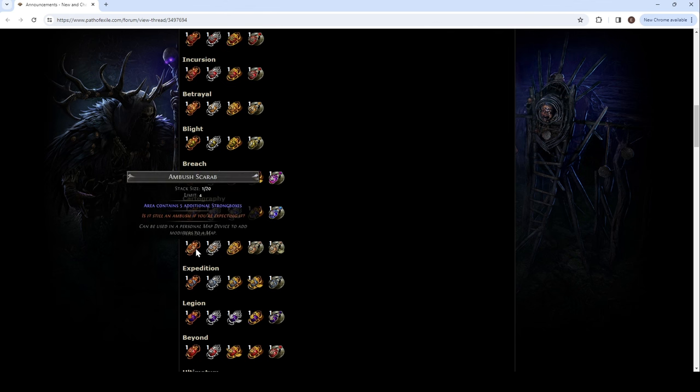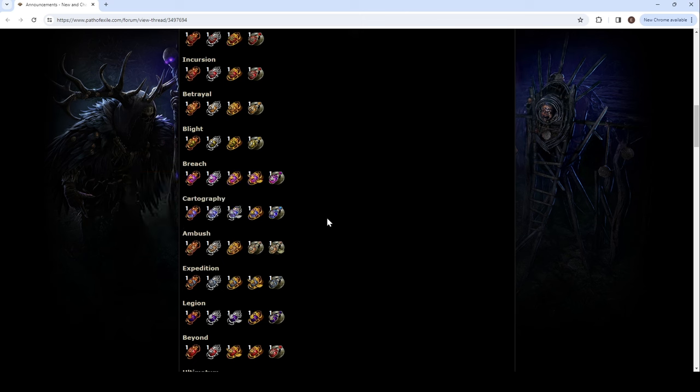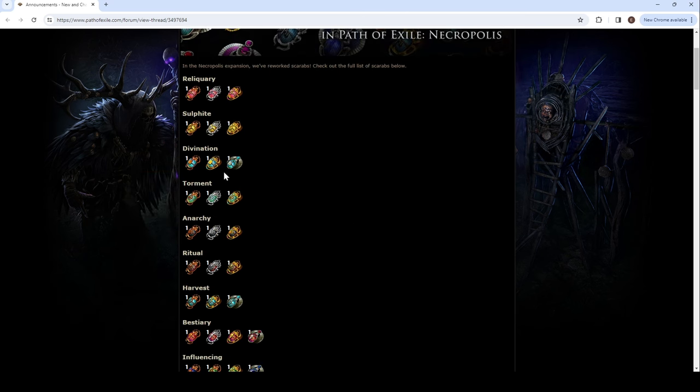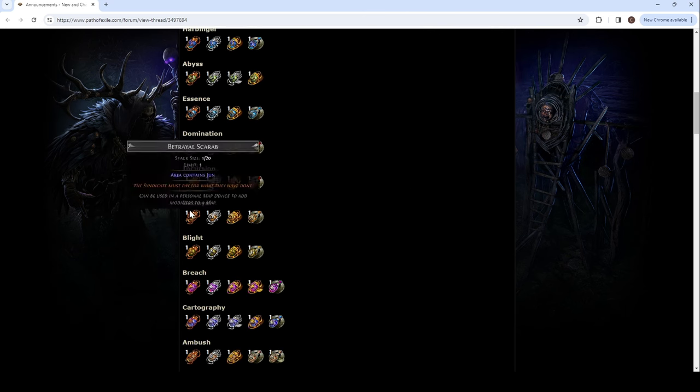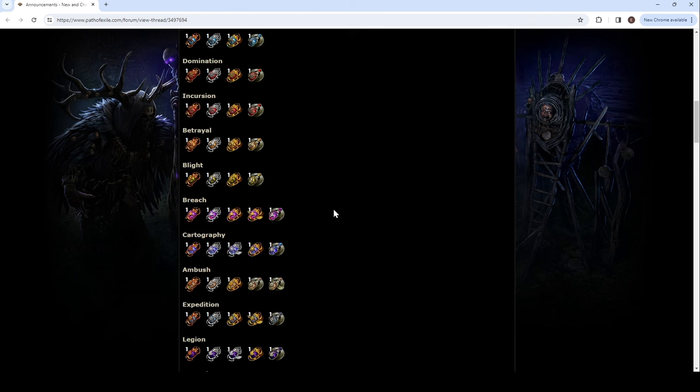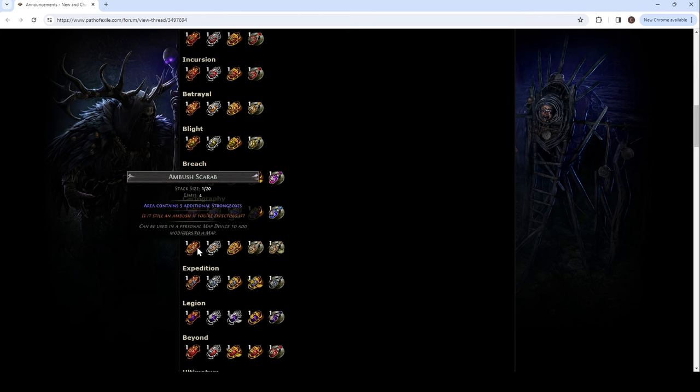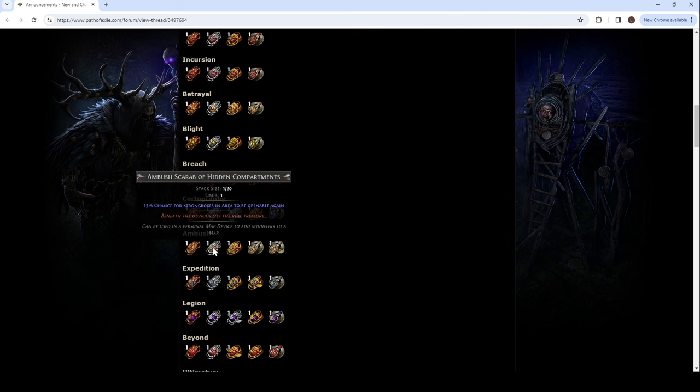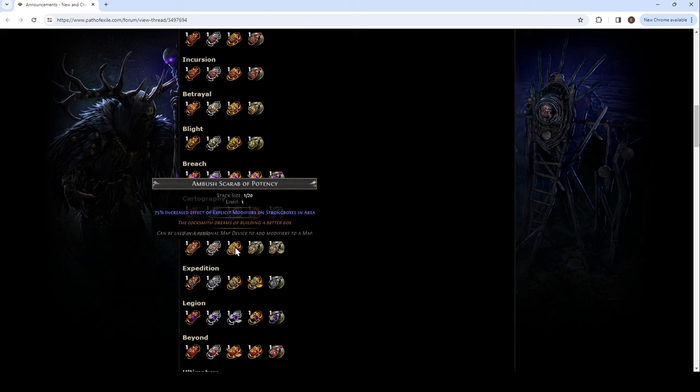Ambush. 20 strong boxes. Bro, my div cards. No, this should be good, especially with the div card buff, and then with the div card scarabs, potentially, or just strong boxes. Because you don't just get divs. But, strong box. Openable, again. One. Okay, 15%. So, it's like the tree. And then, increased effect of explicit modifiers on the strong box in area. I don't know how much we want this. It's, you know, you may want this for some specific when it comes together and it makes some items drop, but, like, at the same time, difficulty.